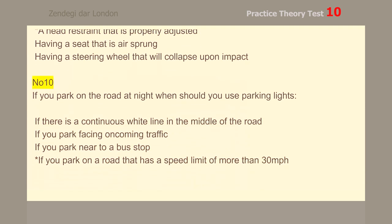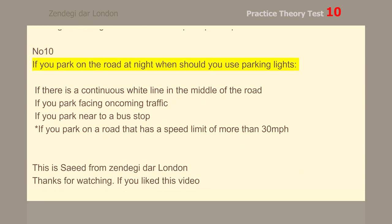Number 10. If you park on the road at night, when should you use parking lights? If you park on a road that has a speed limit of more than 30 mph.